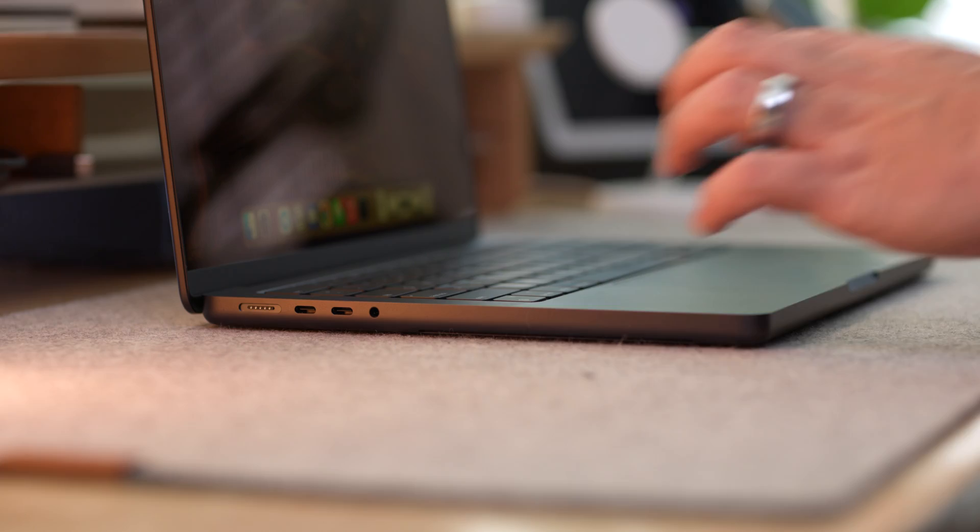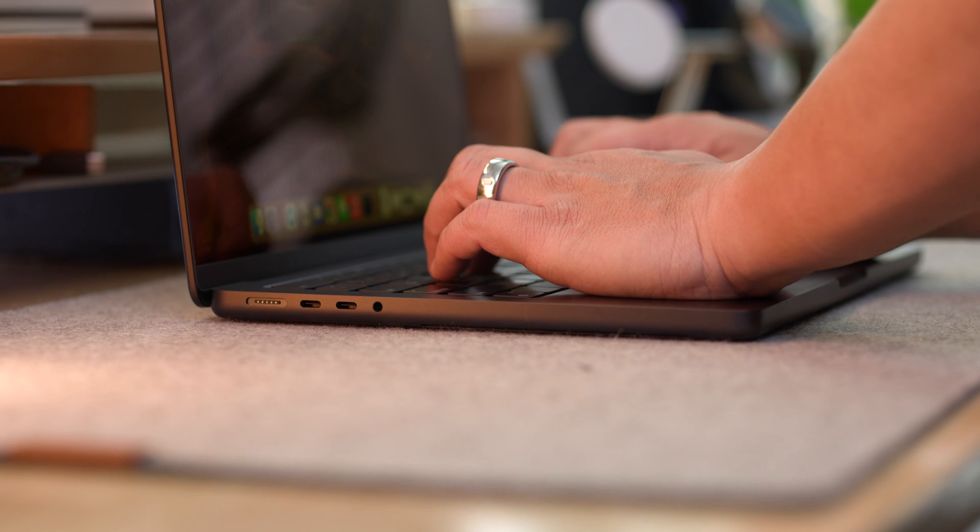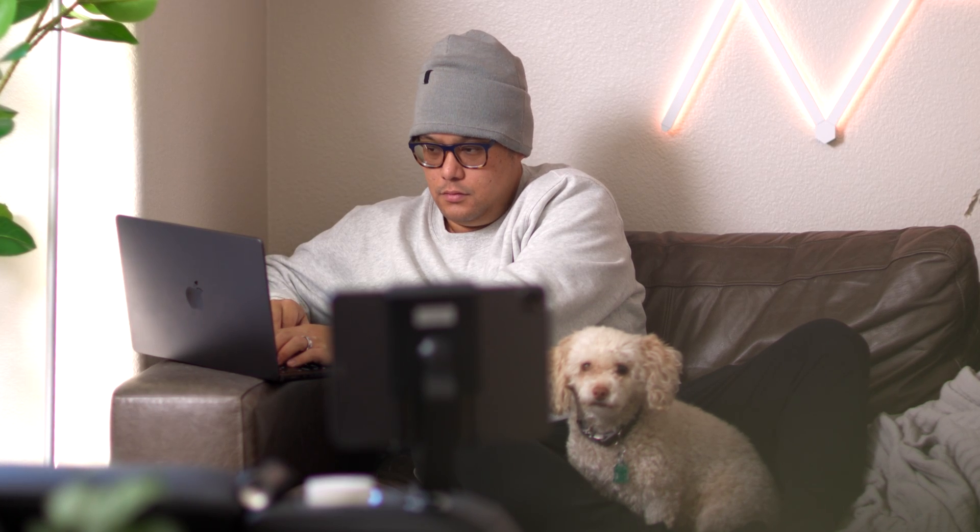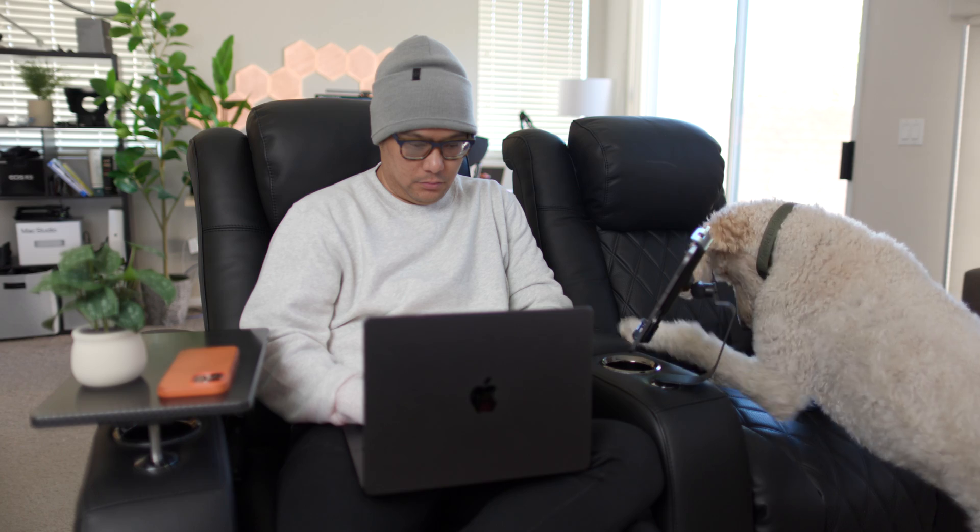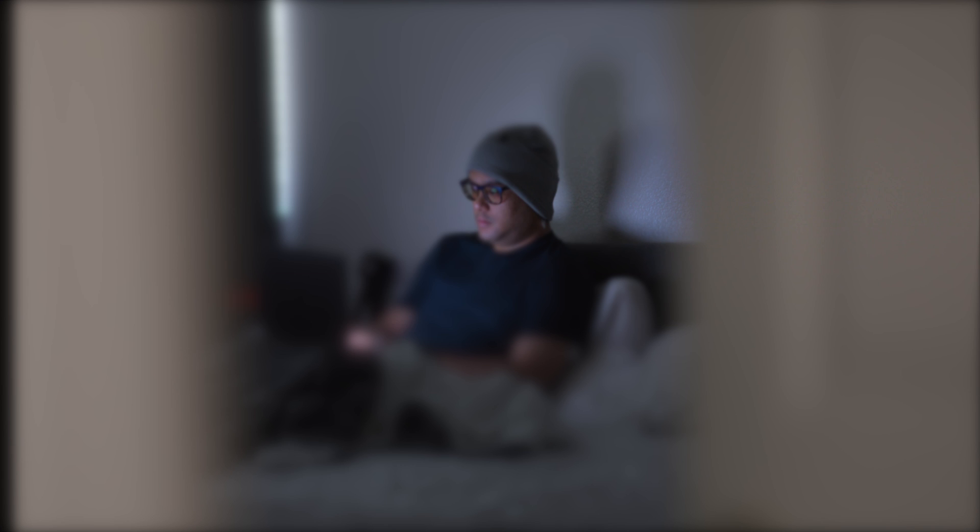Since purchasing this laptop, I've been able to work from everywhere. From my couch to my new cinema style chairs and the best part, my bed.